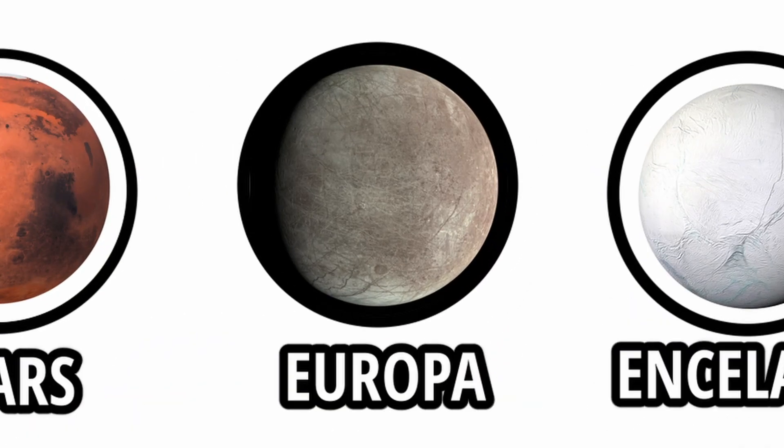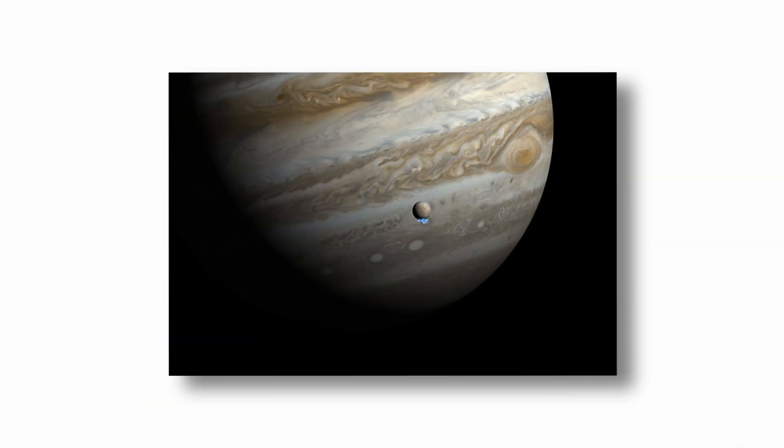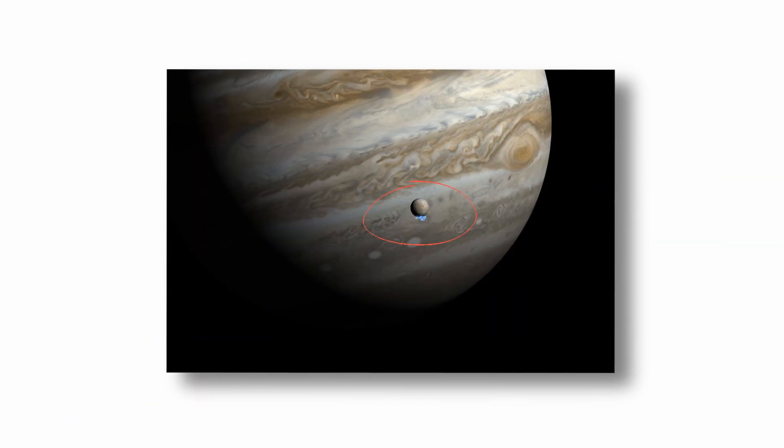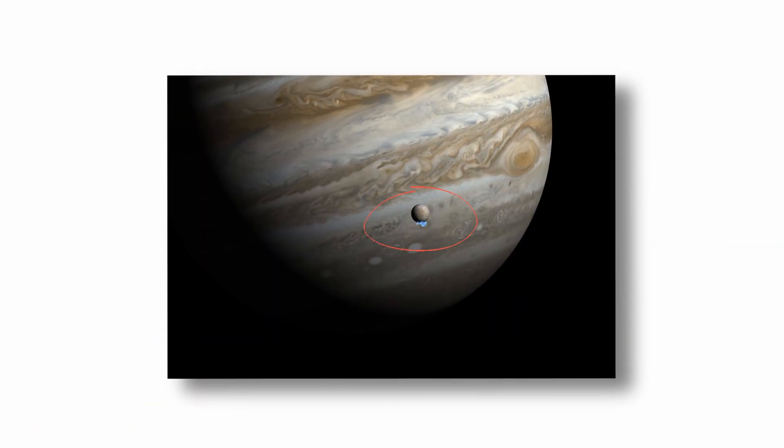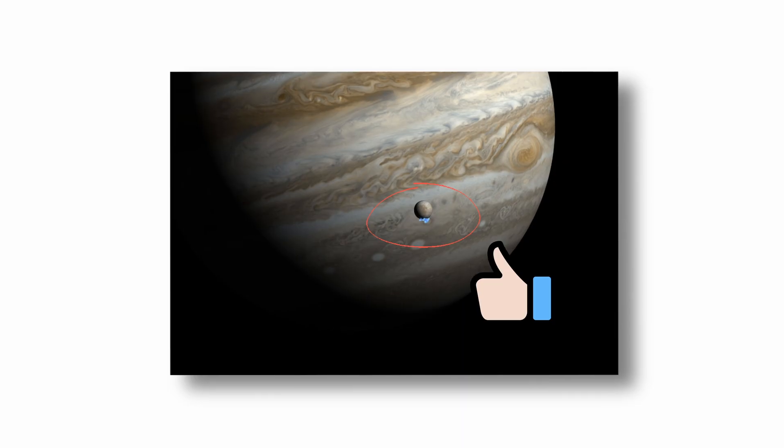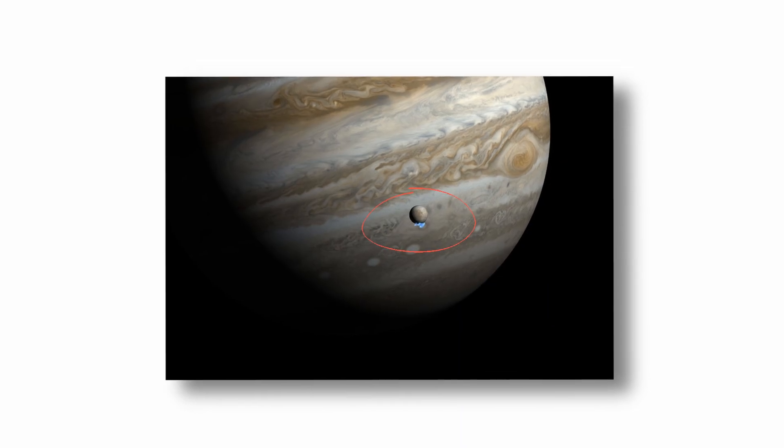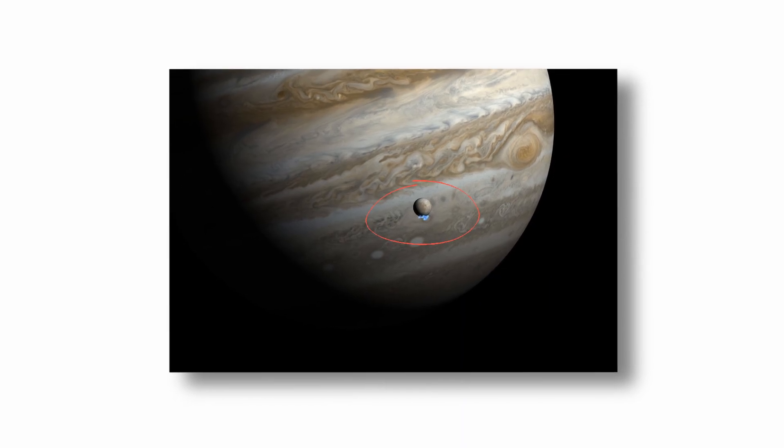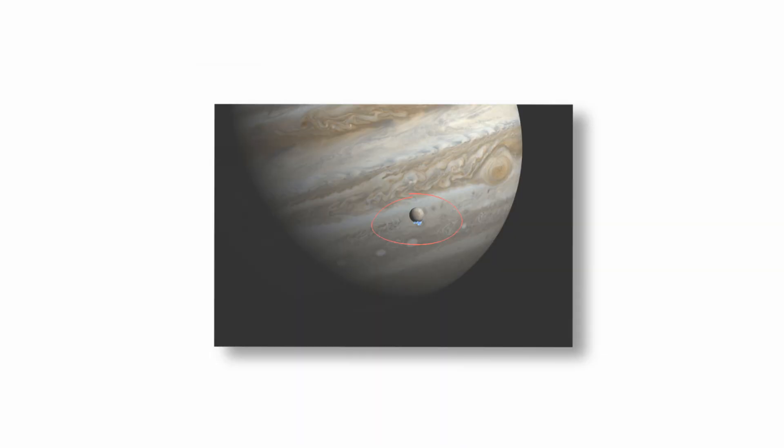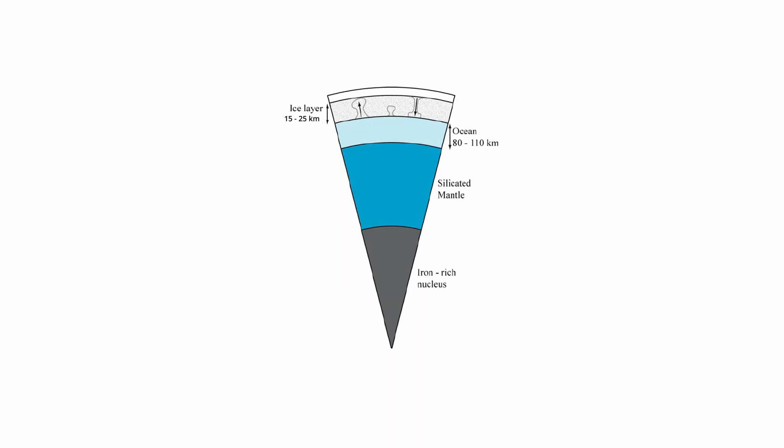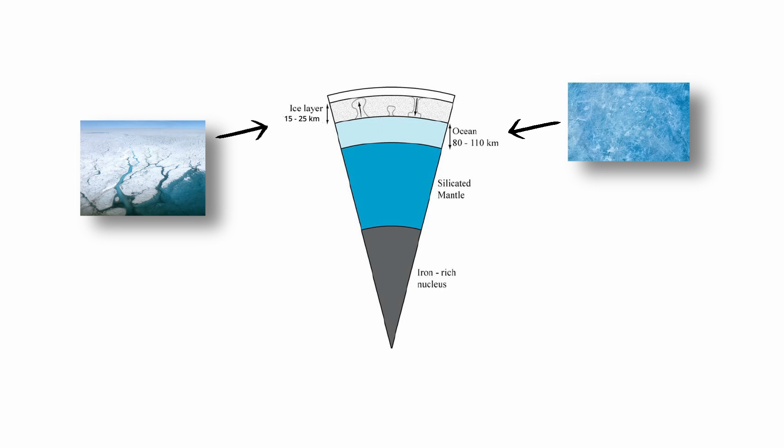Europa. Europa, one of Jupiter's largest moons, is considered one of the most promising places to find extraterrestrial life in our solar system. Beneath its thick layer of ice, which may be 15 to 25 kilometers thick, lies a vast subsurface ocean that could be more than twice the volume of all Earth's oceans combined.